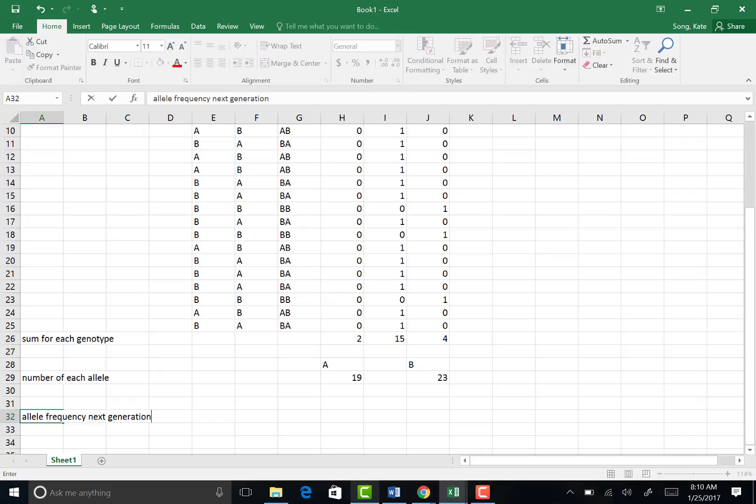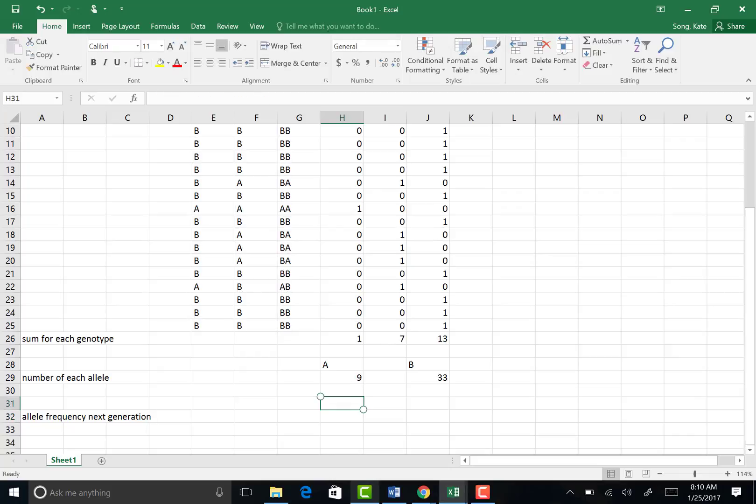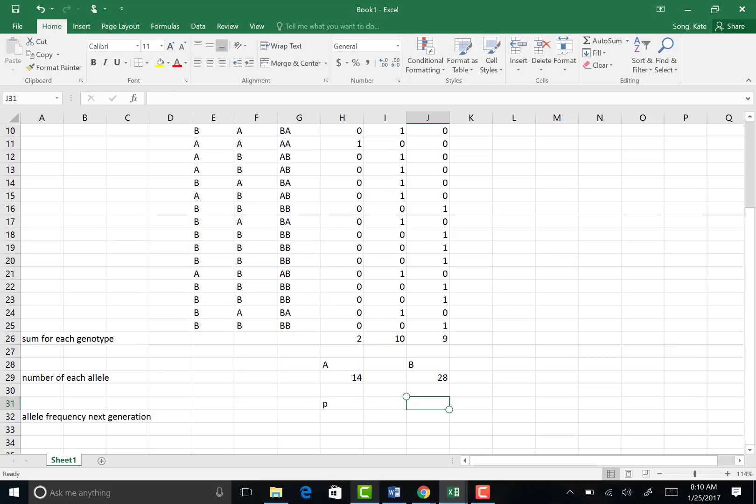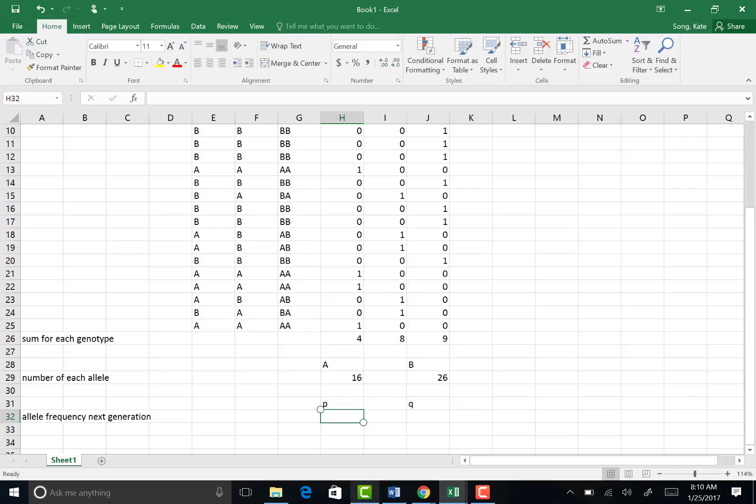In this new generation, we're going to calculate a new P and a new Q. My class, you guys should be able to tell me what formula we need to input in here. So pause the video and try to figure out a formula, try it out and see if it works. Okay, let's see how you guys did.